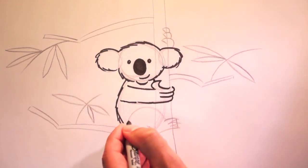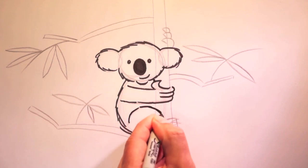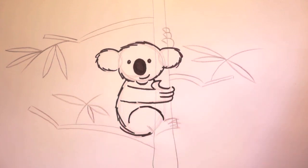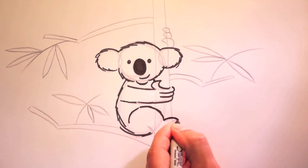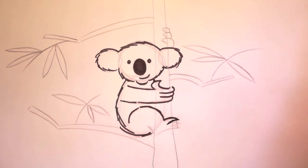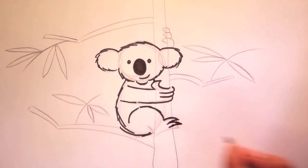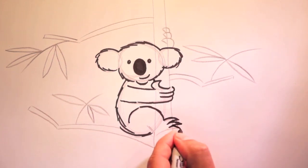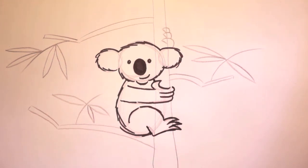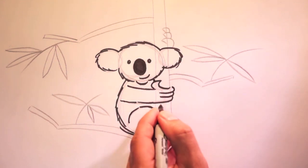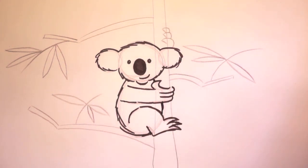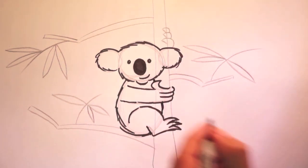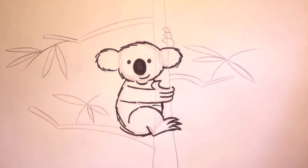His hind paws. Around here. And his fingers here. Little fingers. His belly. Let's make it a female koala. So she has a pouch.